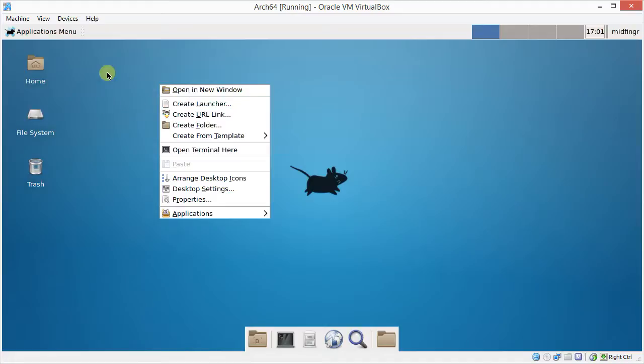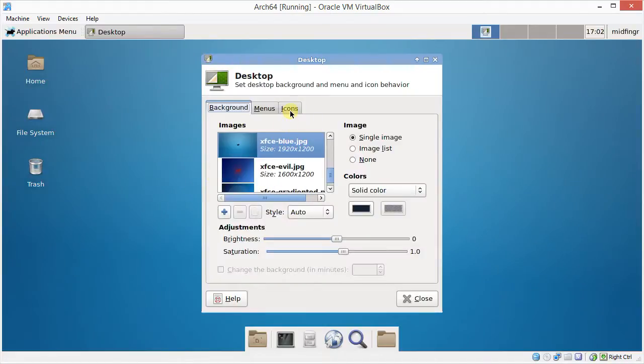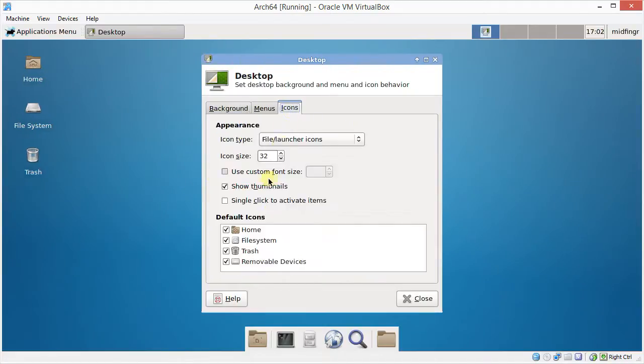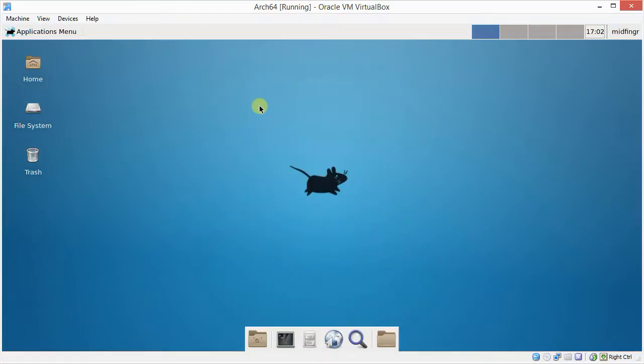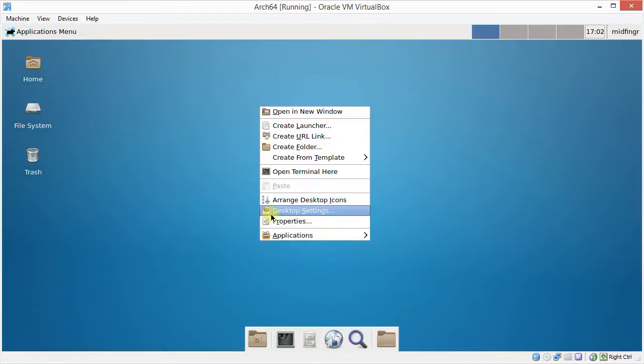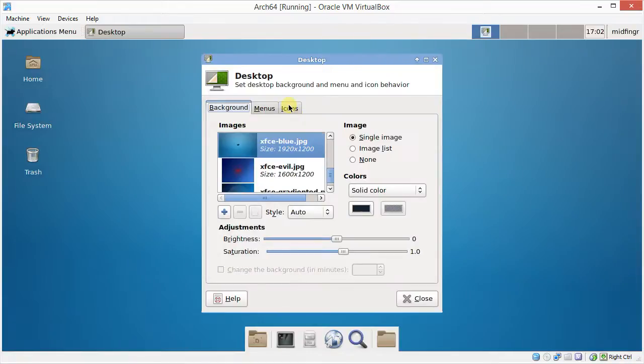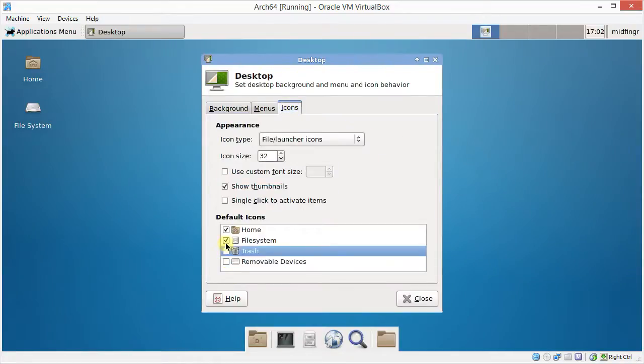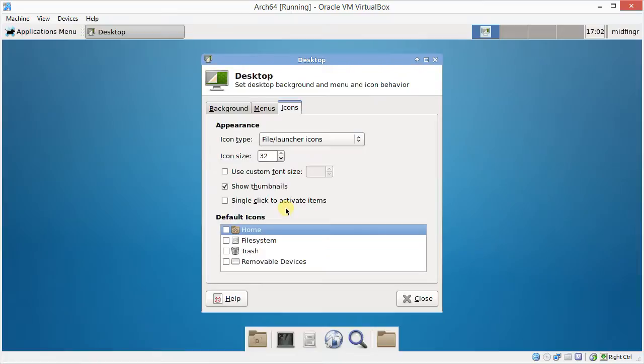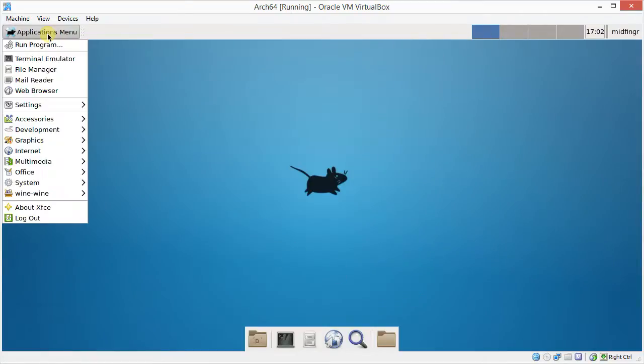So as I said, I don't like the icons on the desktop for some reason. I don't know. So I just go to the... I'll just go to the right-click on the desktop. Desktop Settings. Or you can do it from the Settings menu. Either way. I go to Icons. And then I just uncheck these.